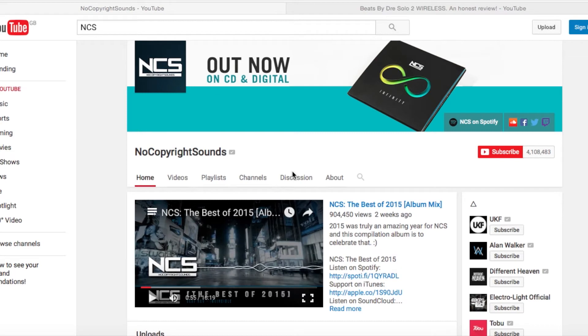Hey guys, HackGames here. Today I'm going to be showing you how you can use NCS music in your monetized content 100% free, without having to turn off monetization and without any copyright issues, if you follow these simple steps in this video.